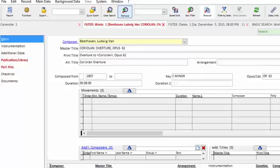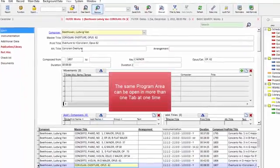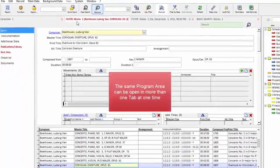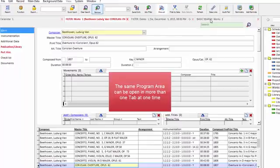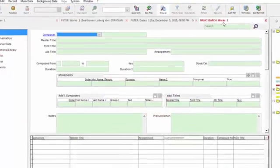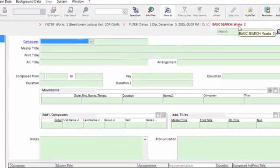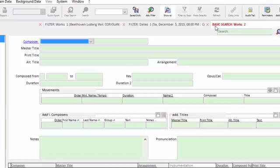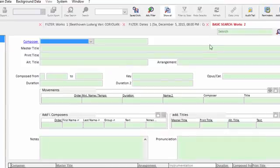Now you can have multiple program areas open in different tabs. So here I have the Works tab open, and on the far right I have a second Works tab open. So it says Works area, second tab, and this one is in the search mode. I have yet to find or filter for any information.